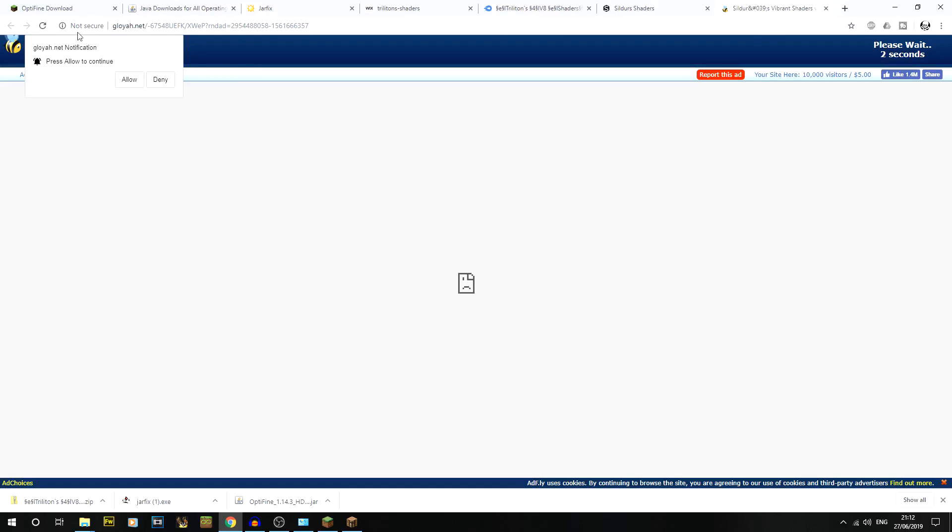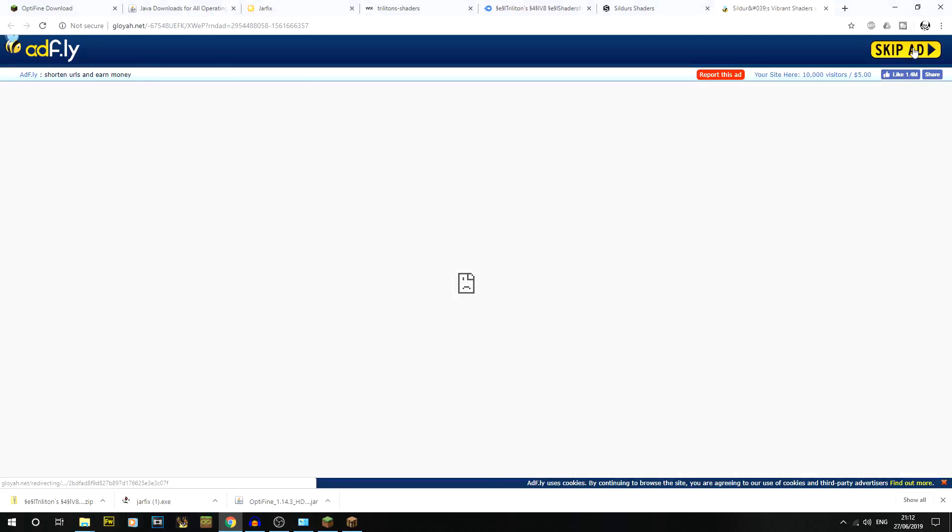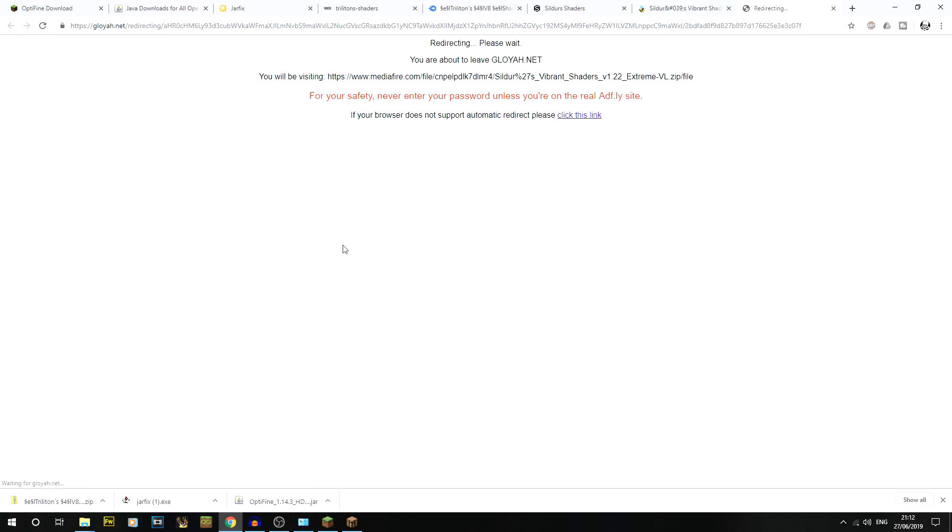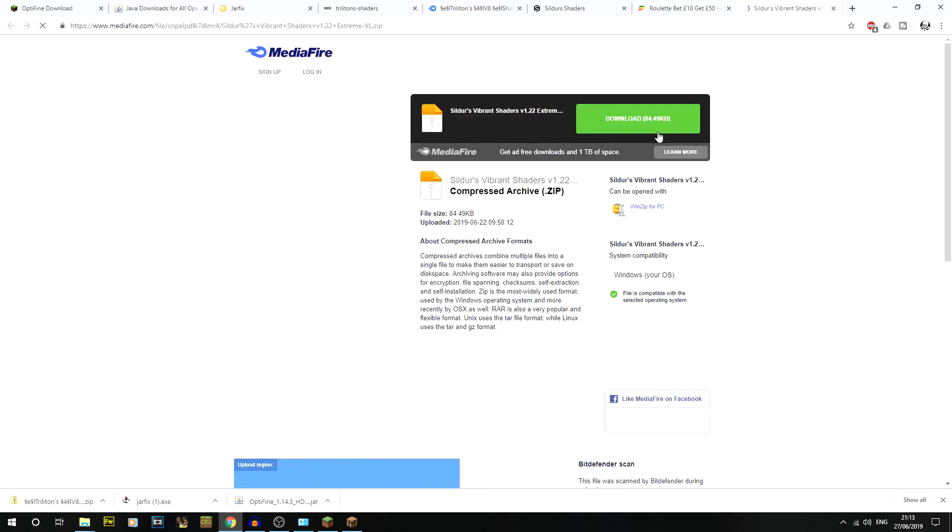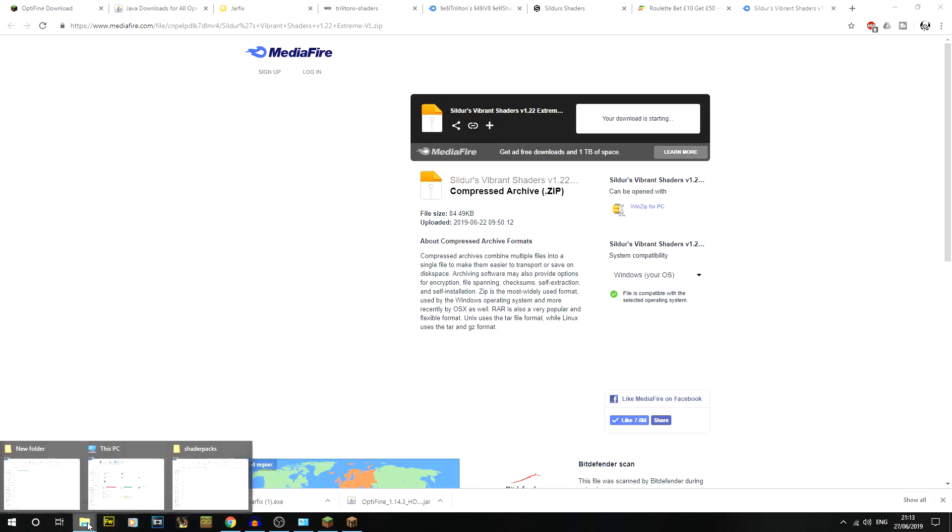You might get something like this on any Adfly link where it says notifications - always always always click deny. Look, Roblox again is trying to get me. This seems to be a common theme with all my shader installs. Go to skip ad, and good god, never enter your password unless you're on the real Adfly site. Never enter your password, just generally on these kinds of things. That's terrible.